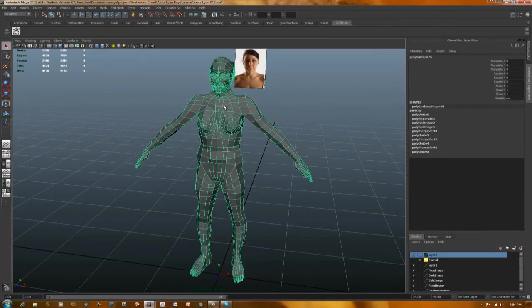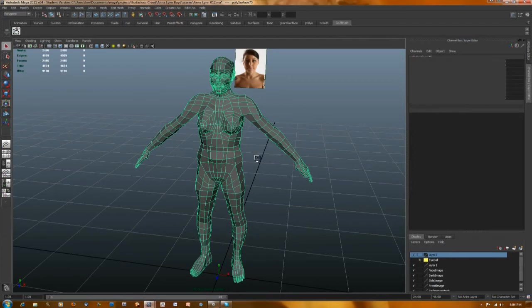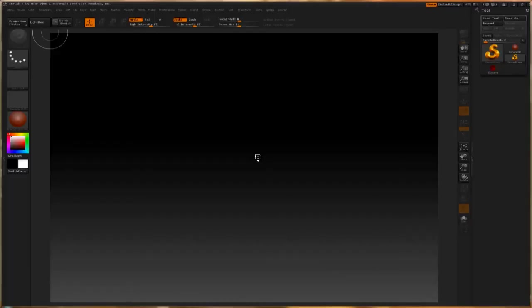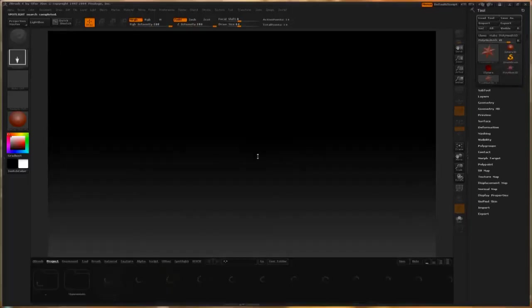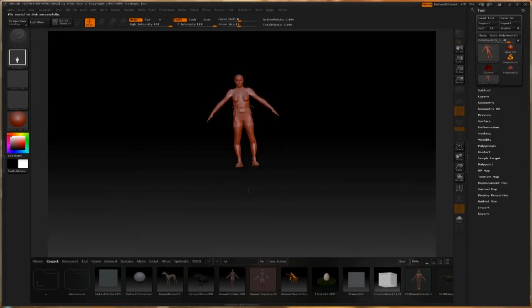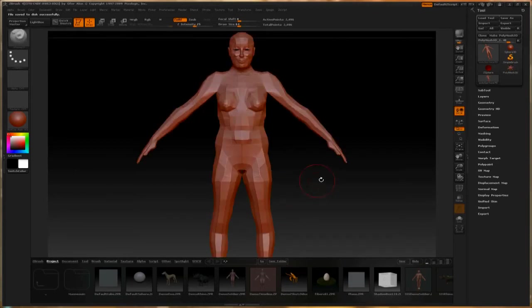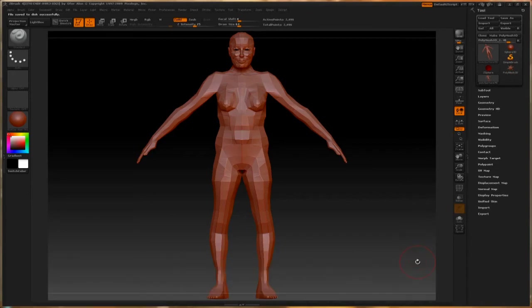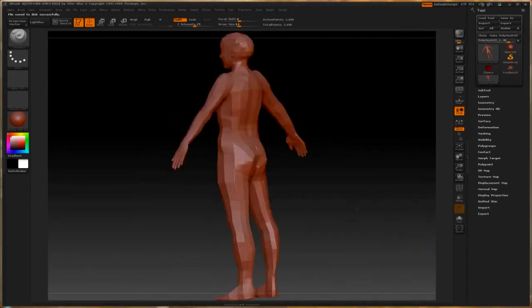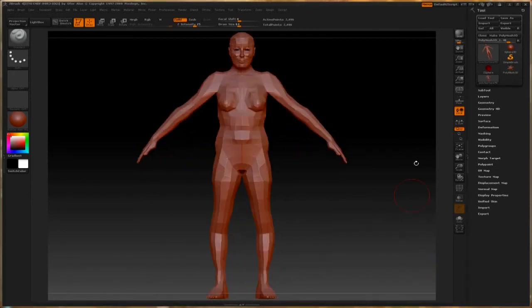Then I can use this nifty function called GoZ, which is new in ZBrush 4.0 and allows me to pop the model over to ZBrush, which will open right now. There it is.